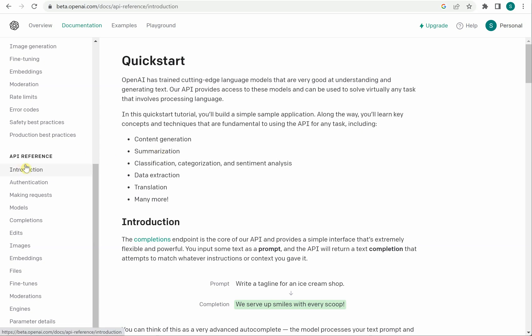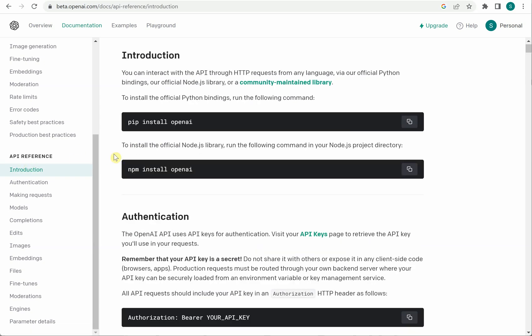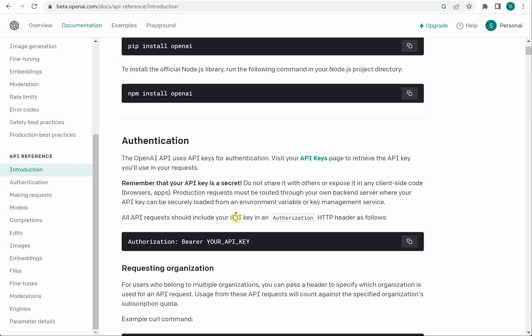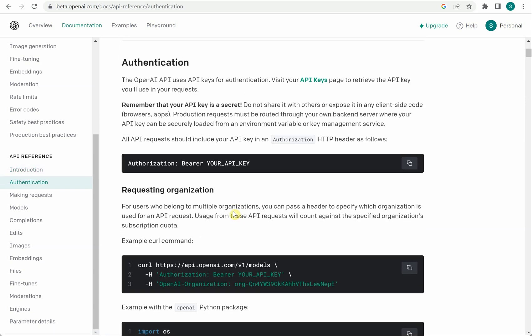So if you click on this introduction it will tell you how you can get started with it. So if you are going with Python first of all you need to go ahead and install this OpenAI package which you can do using pip install openai and similarly npm install openai for node.js. So once this is done the next thing you need is the authentication key.